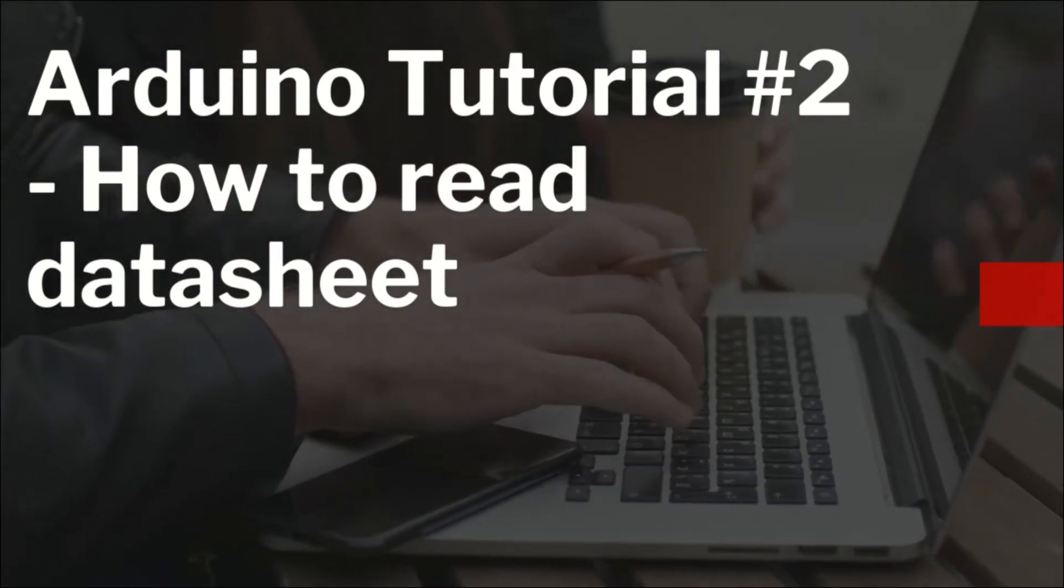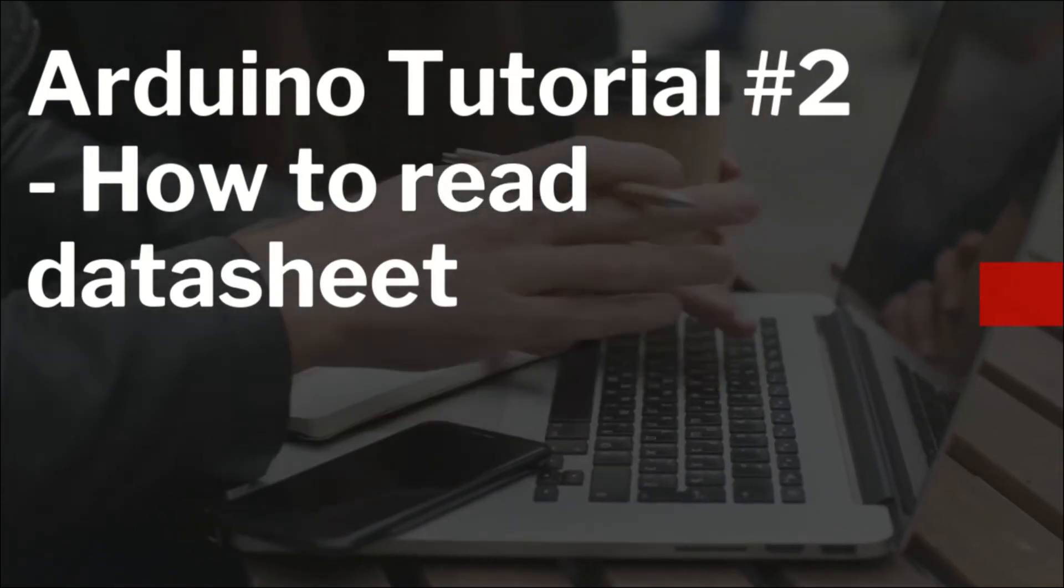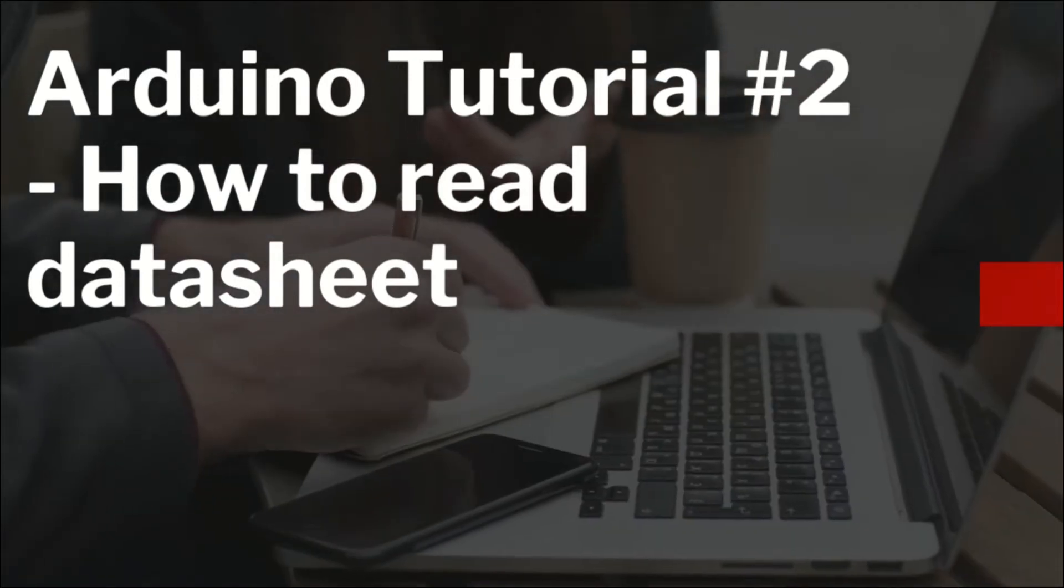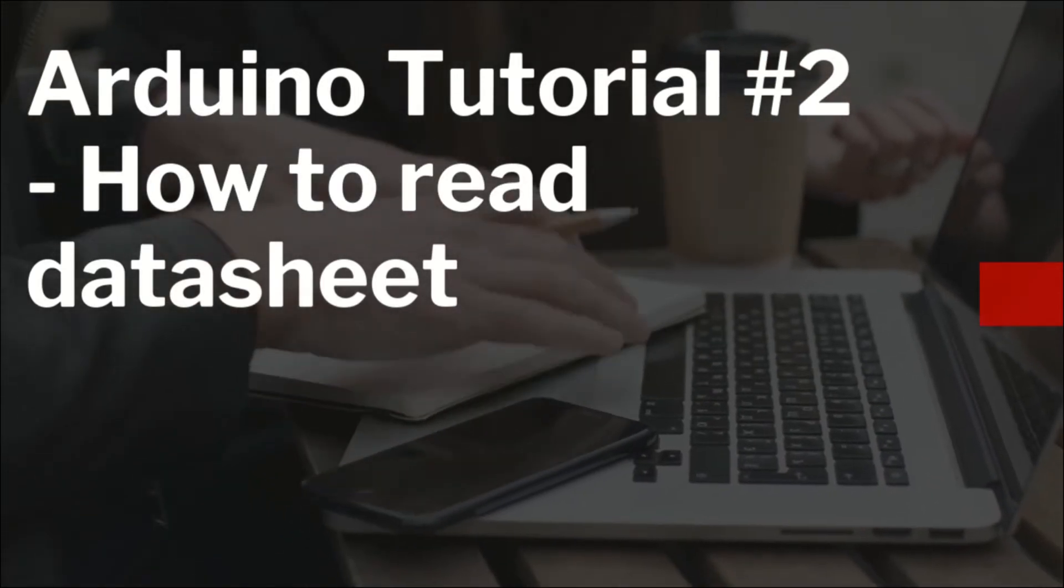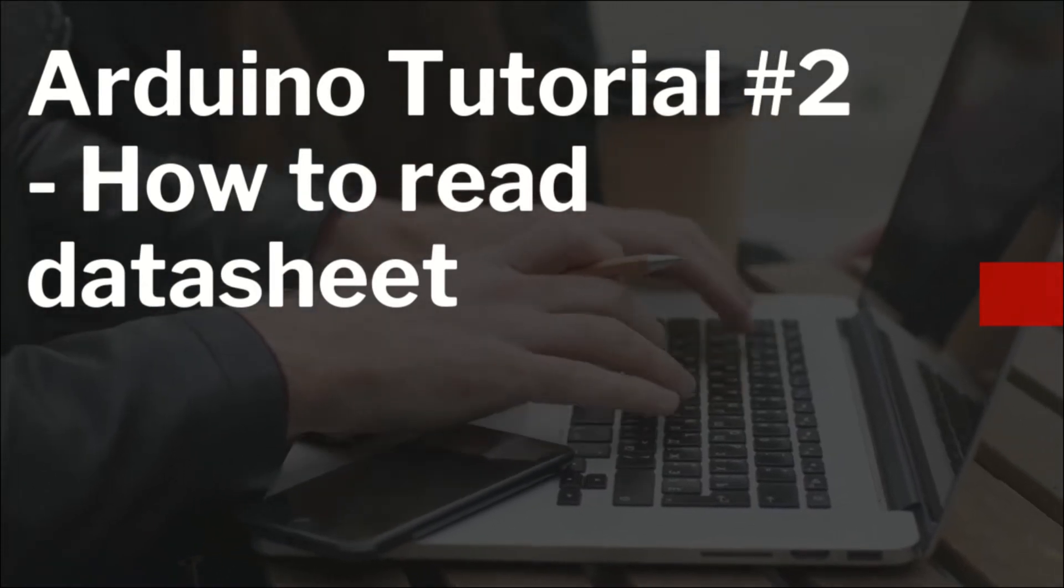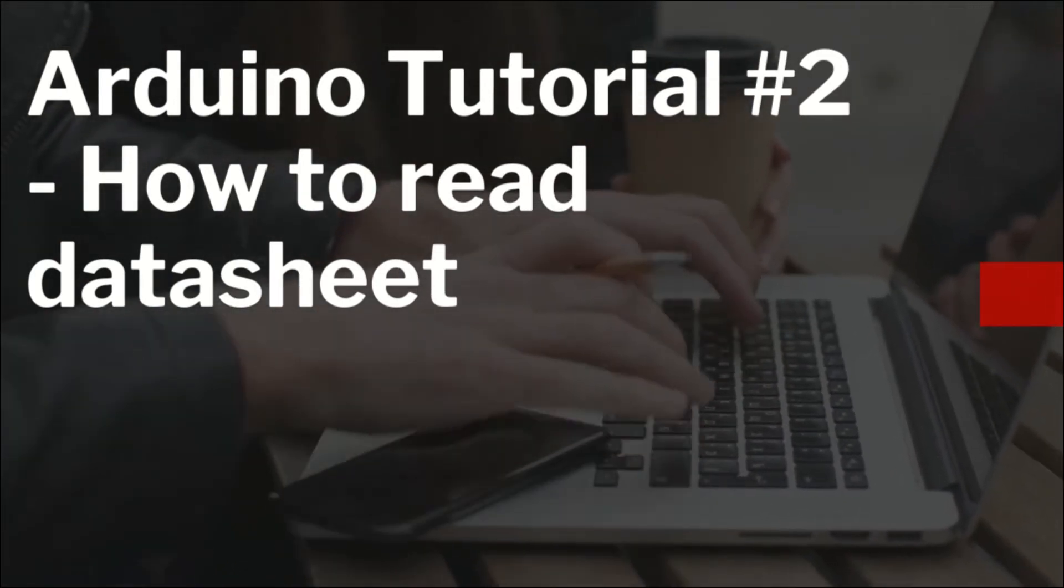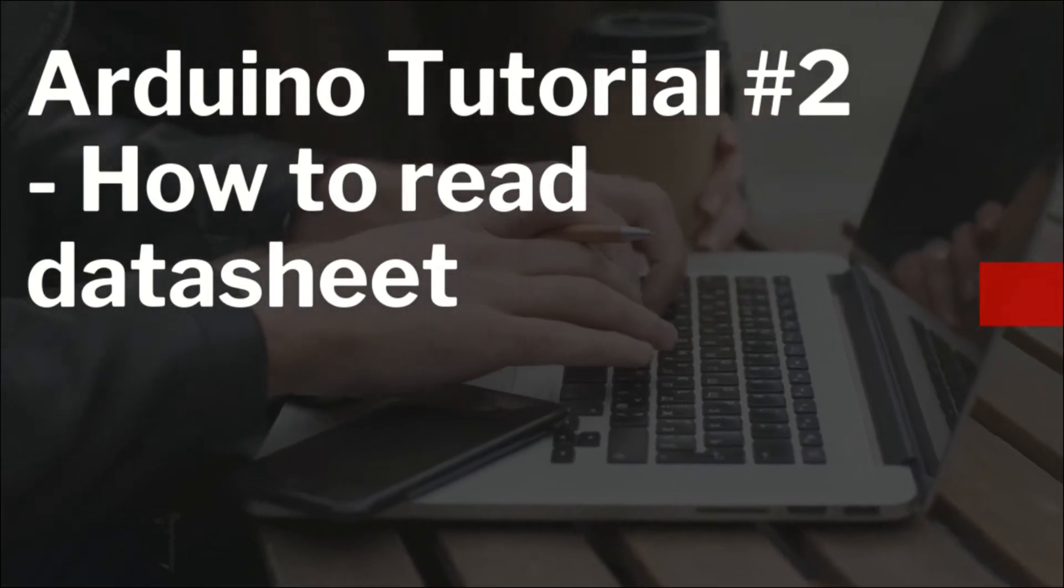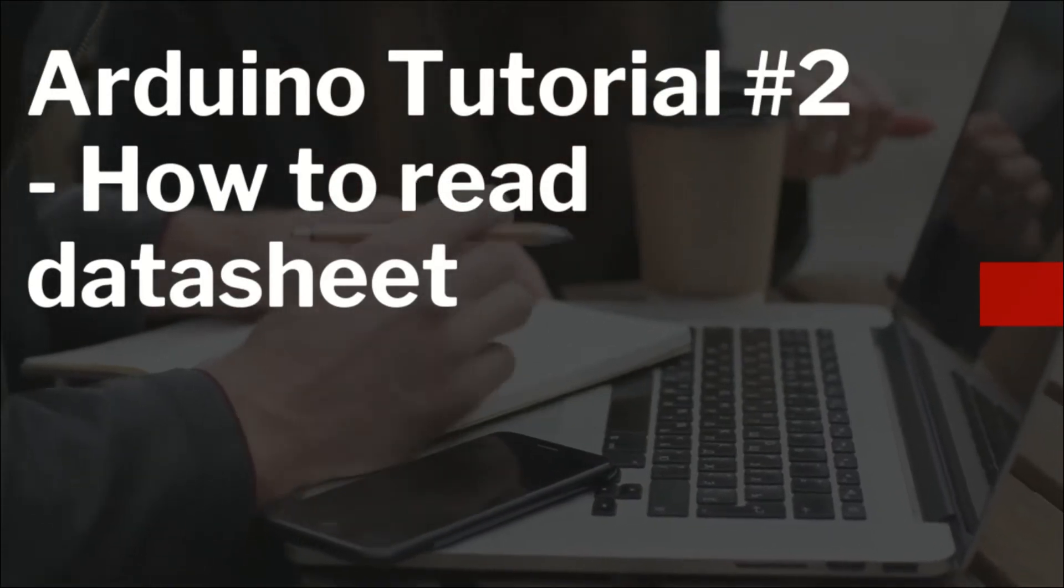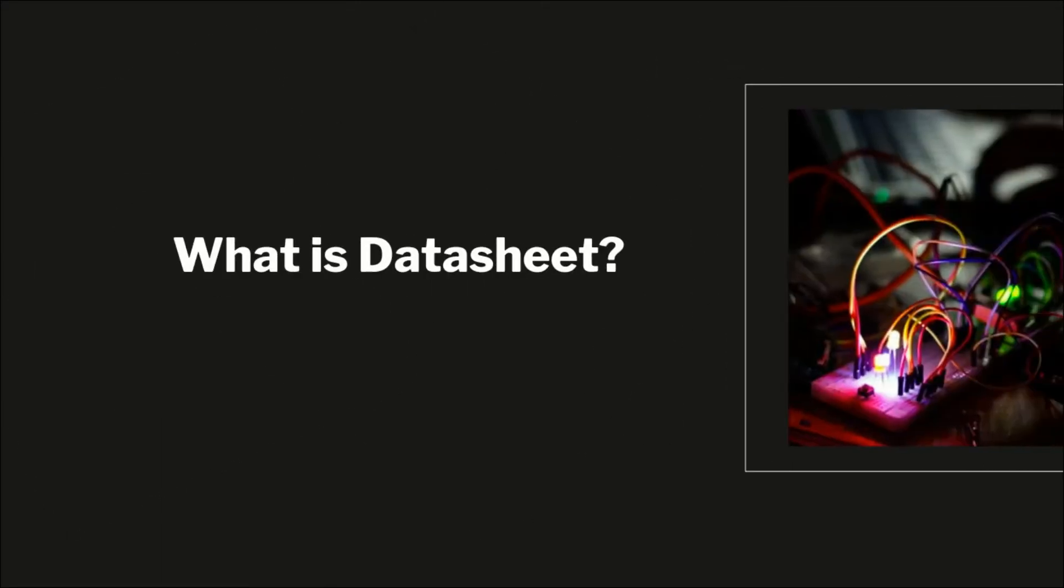In this video we are going to talk about how to read datasheets. Datasheets are a very important element if you are entering into the embedded domain. You need to understand various architectures and read various datasheets. Further in this series we will also talk about AVR architecture used in Arduino UNO. Let's talk about the agenda: number one, which datasheet we will use for Arduino UNO, and number two, how to read datasheets.